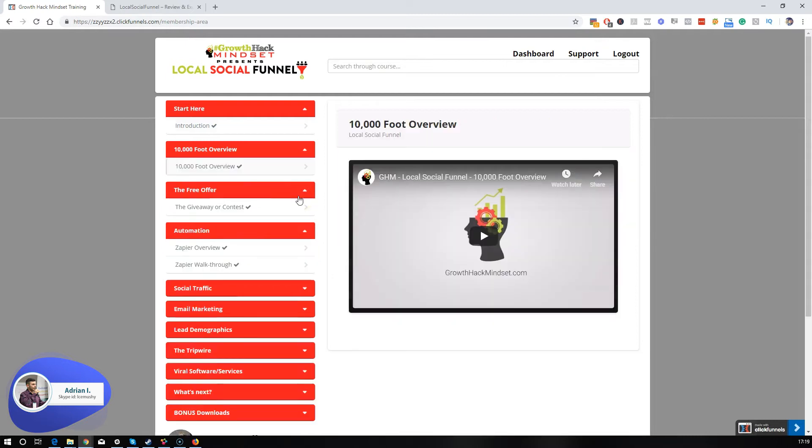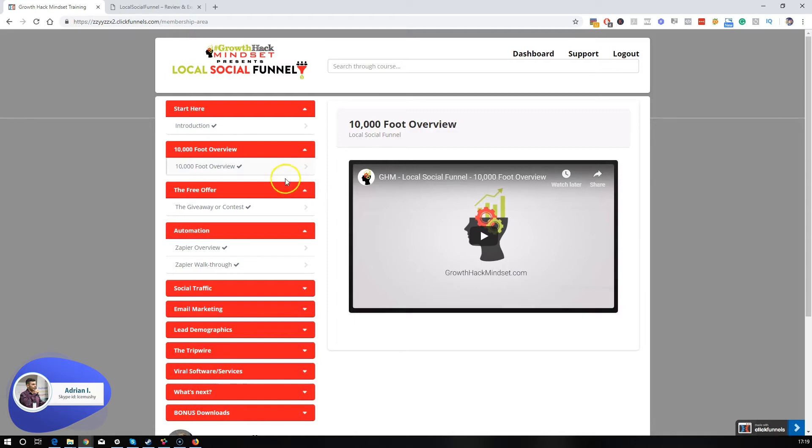What I like most about this training is that it's different than other training because it's not structured like, 'Here's lesson one, lesson two, lesson three.' Actually, you get mini methods that you can implement into your business, just like this 10,000 foot overview.